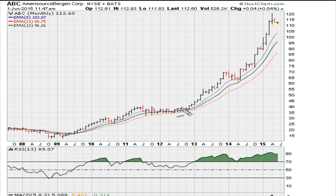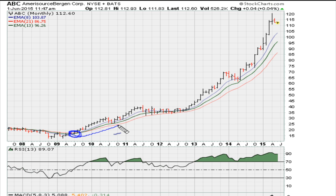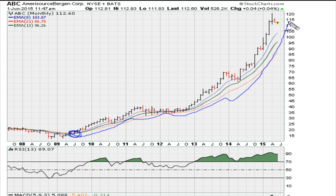Let's look at ABC. Going back to the crossover in mid-2009 at a price range of about $20, the instrument has gone on to trade as high as $120, and we've never seen a bearish crossover between the monthly moving averages.